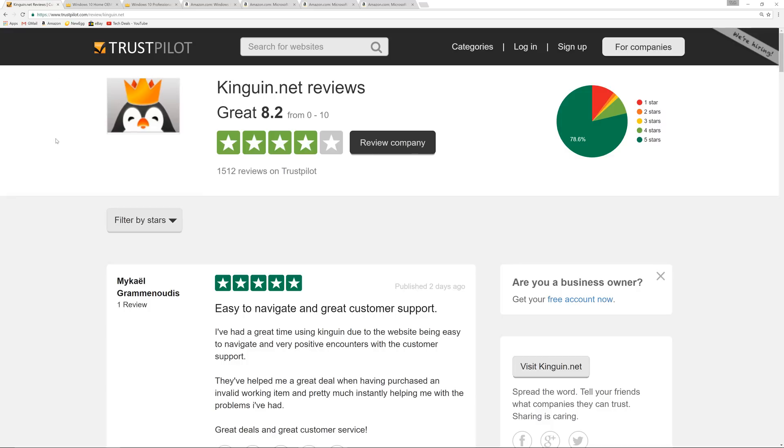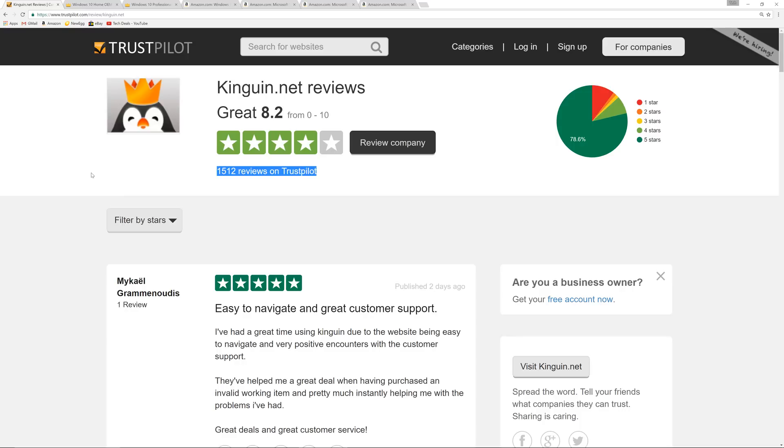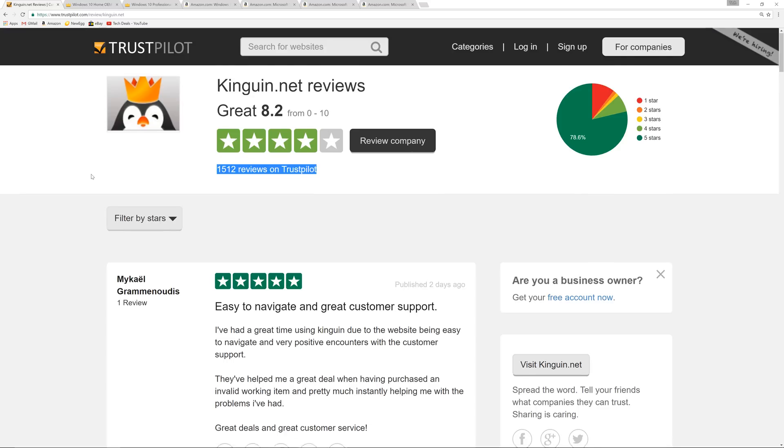Trustpilot.com is one of those review sites. 1512 reviews on Trustpilot with an 8.2 out of 10 rating, four stars. Now, why not 10 out of 10? Why not five stars? Because there's plenty of grumpy people in the world who just have reasons to complain. Remember, it takes 10 plus happy people to get one happy review. It usually only takes one or two grumpy people to leave a grumpy review. So what this really means is that there's a whole lot of happy people and very few grumpy people.